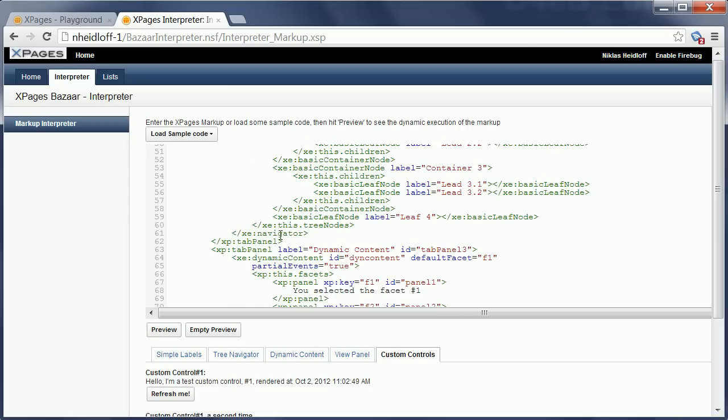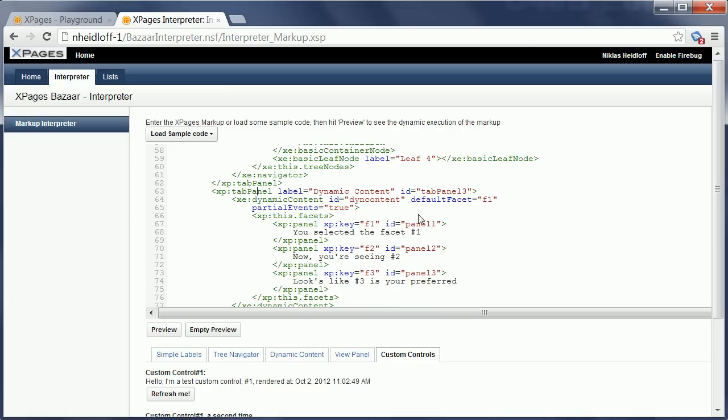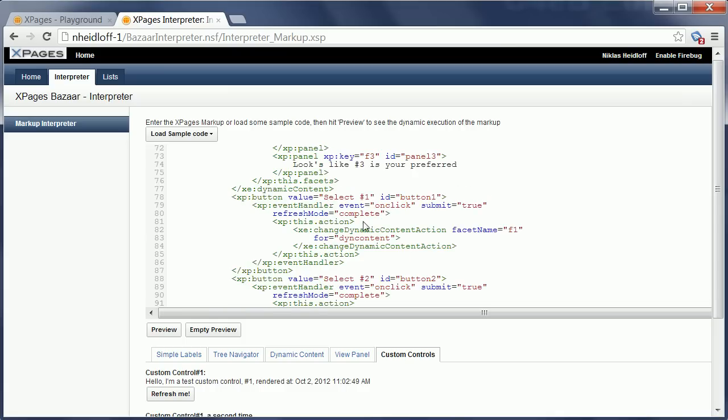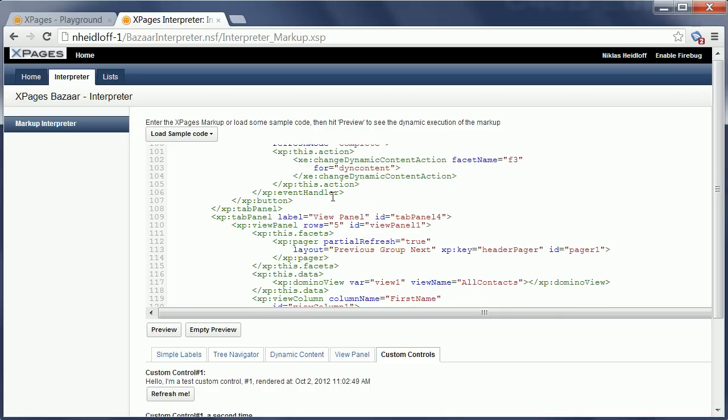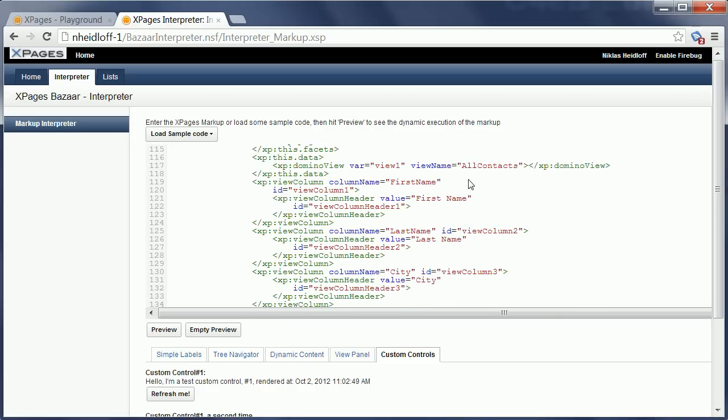So the first one here is the tab panel dynamic content, and as you would expect, the dynamic content control from the Extension Library is used here as well as actions like this one to switch between the different facets.